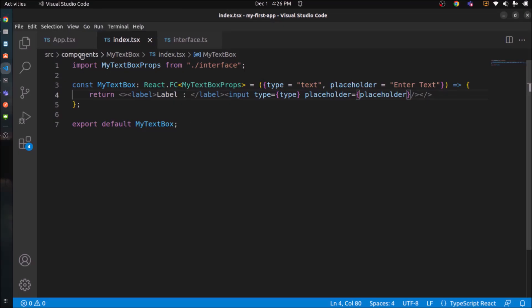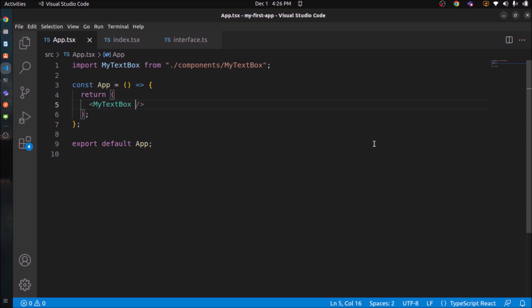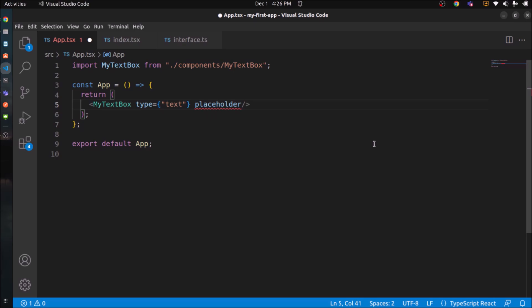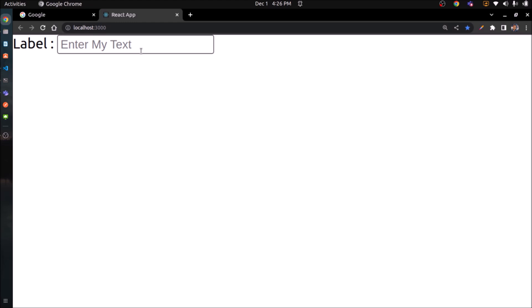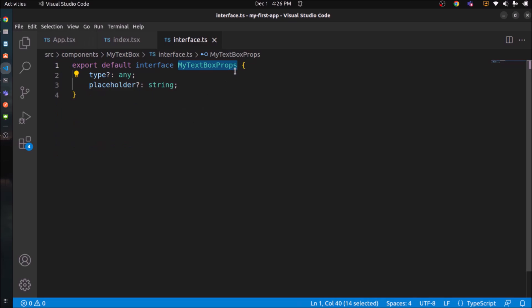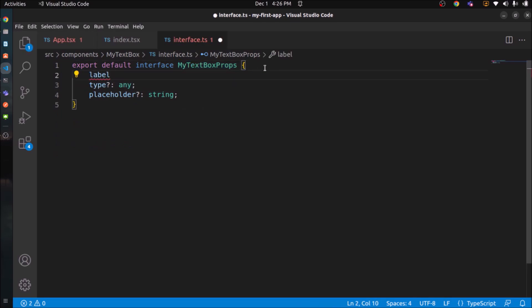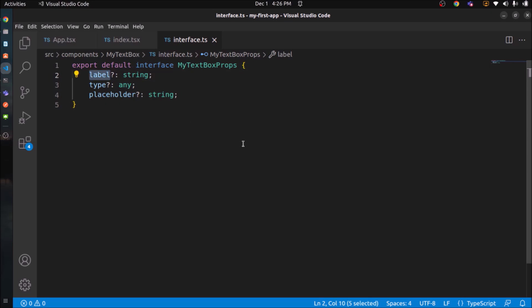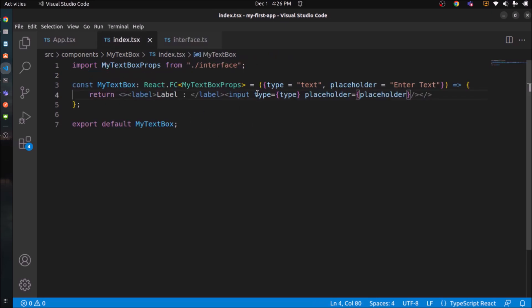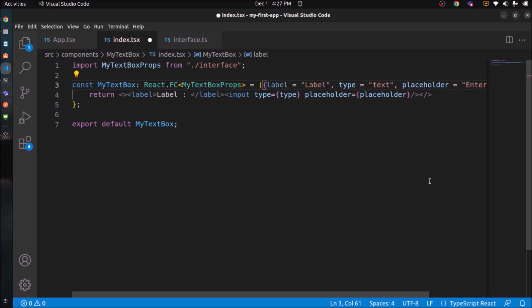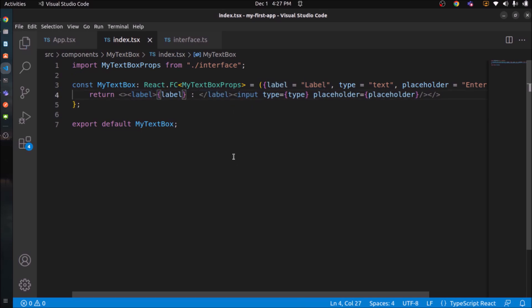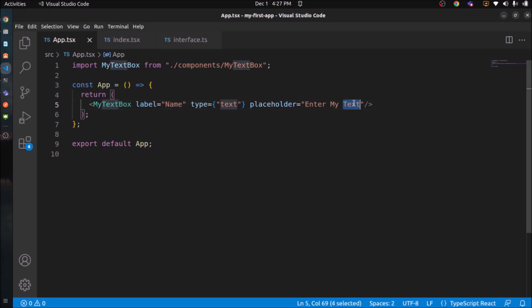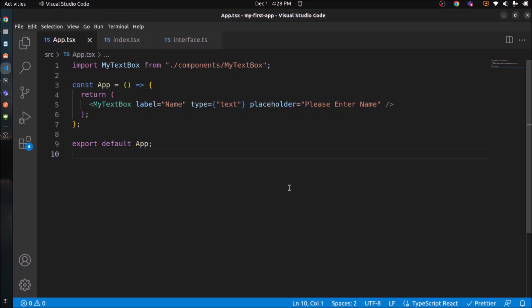Now let's pass the key with a different value in MyTextBox component. See, now placeholder value changed. So if you pass your own value, it will pick your value. If you don't pass anything, it will pick the default value. Okay. Similarly, add a label also in the interface. Follow the similar steps to label. Pass label value also from MyTextBox component. See, now label also dynamic. Change the placeholder value. See, our text box component is working.